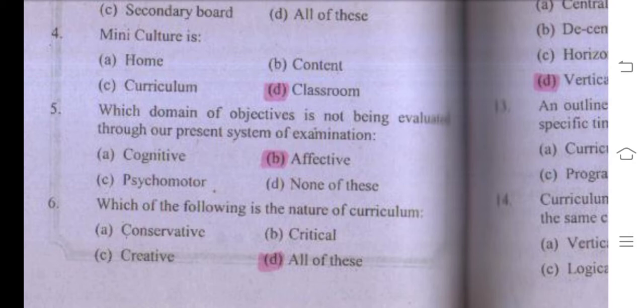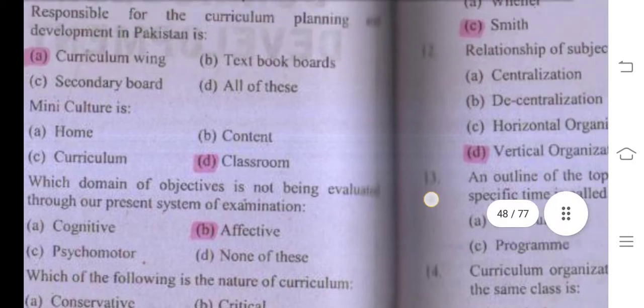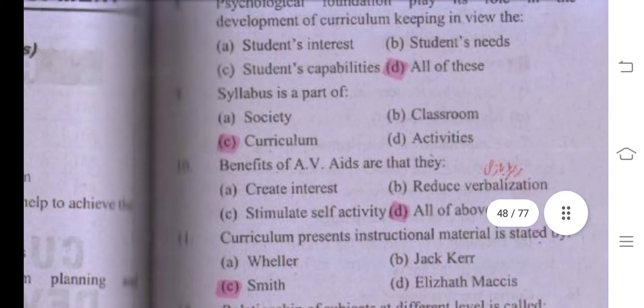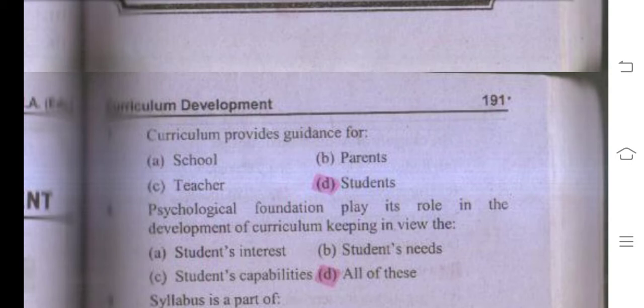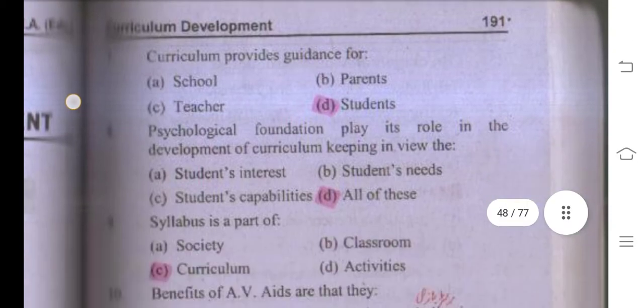Number seven: curriculum provides guidance for students because the student is the central point in the education system, so the right answer is students.